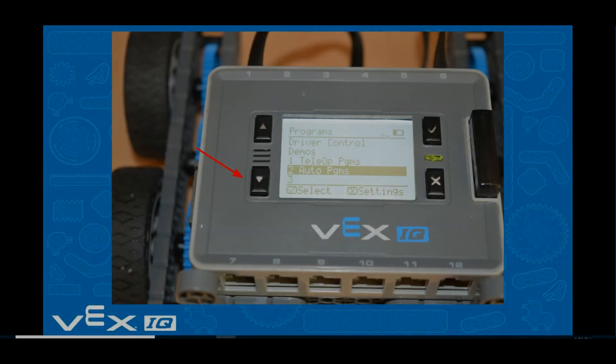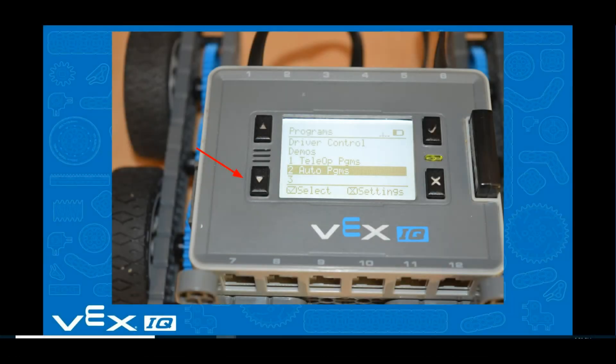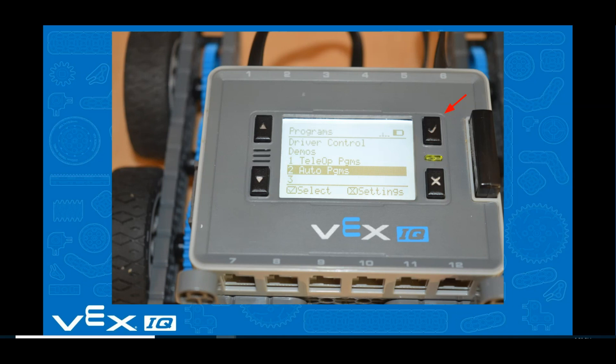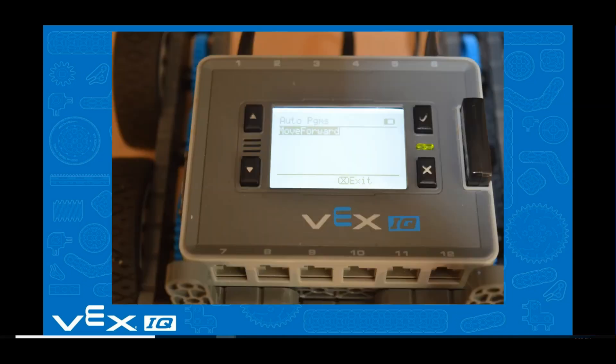In order to run your program, be sure you have the Auto Programs highlighted. If not, press the down arrow button until it's highlighted, then press the checkbox button. When you see the Move Forward program highlighted on the screen, press the checkmark button and your program will begin.